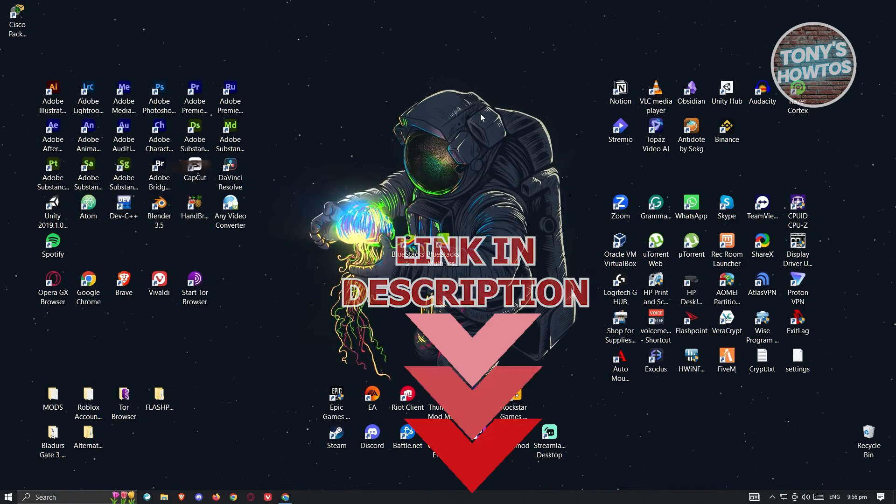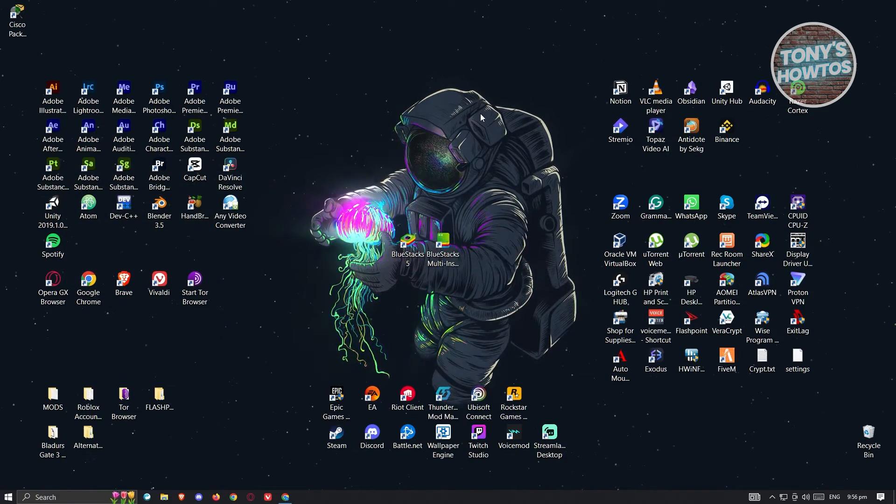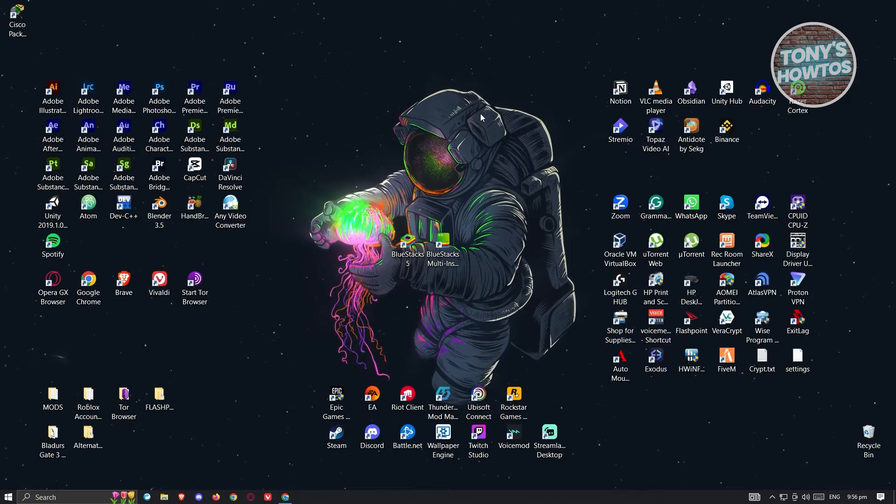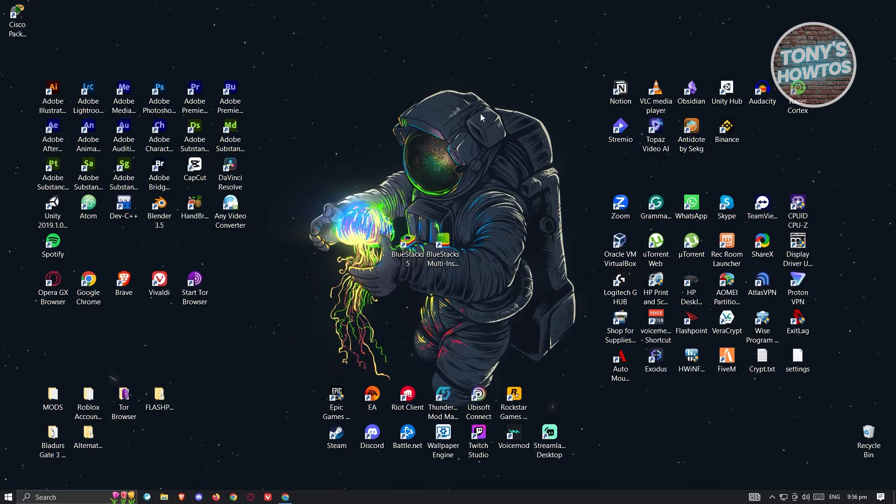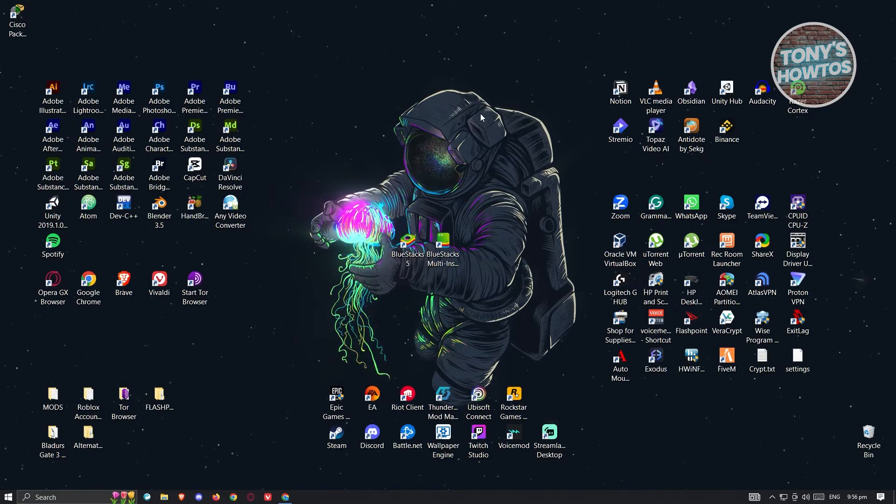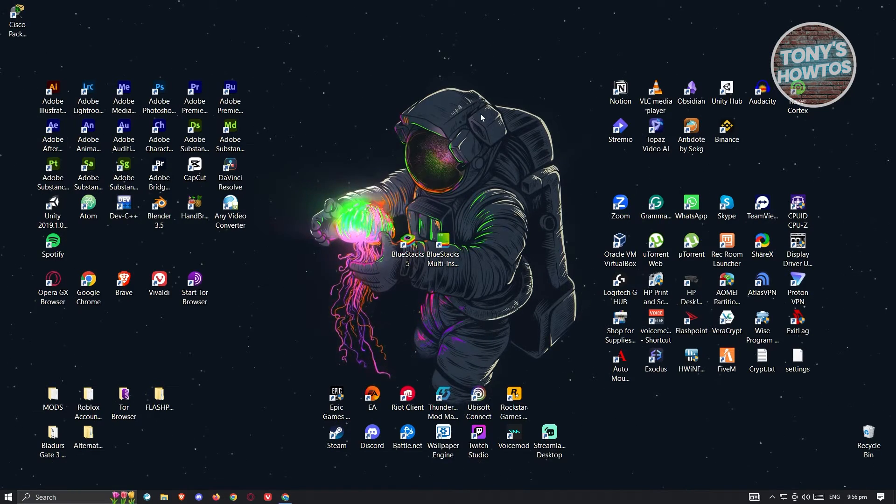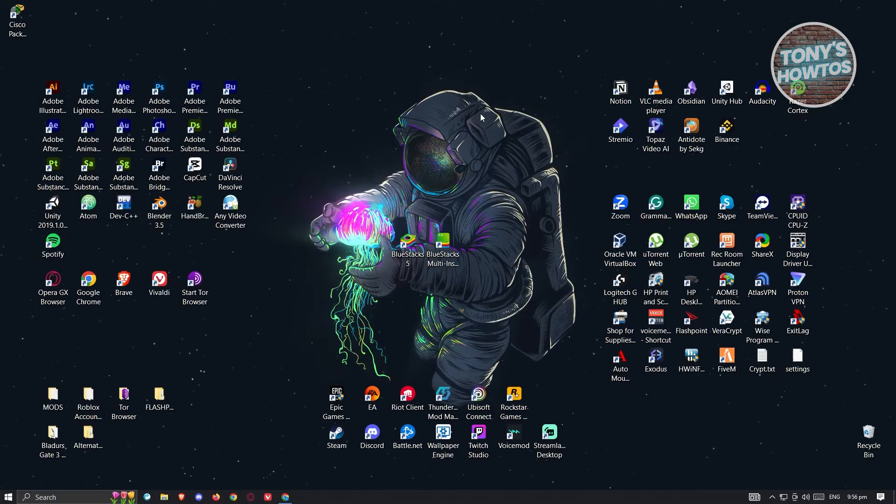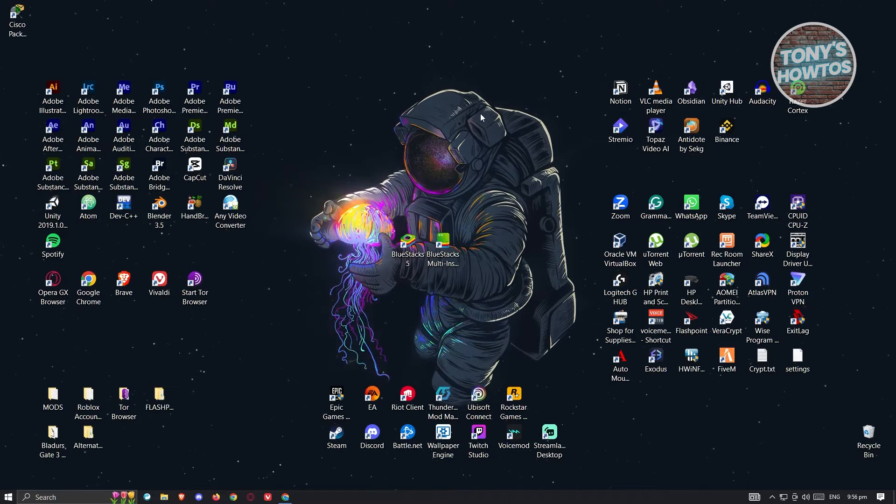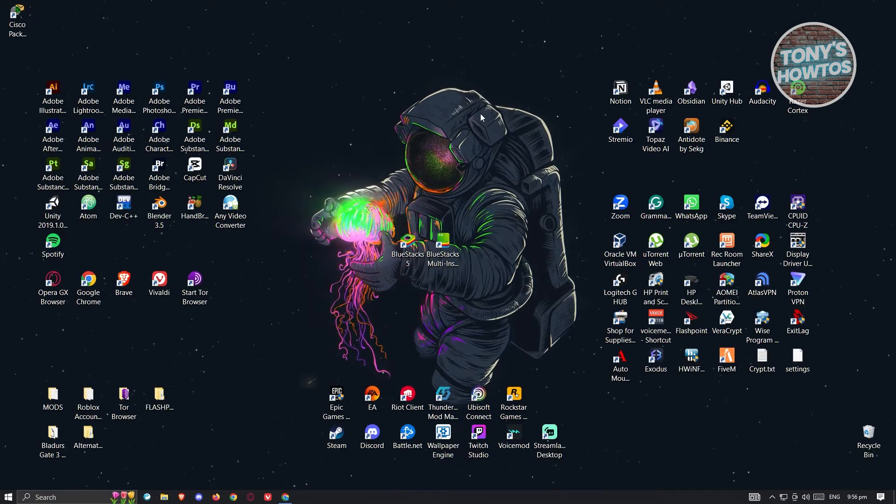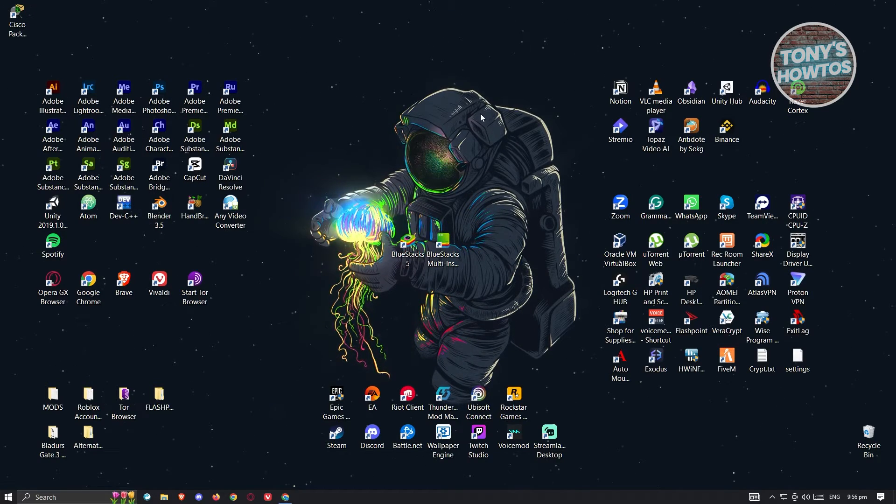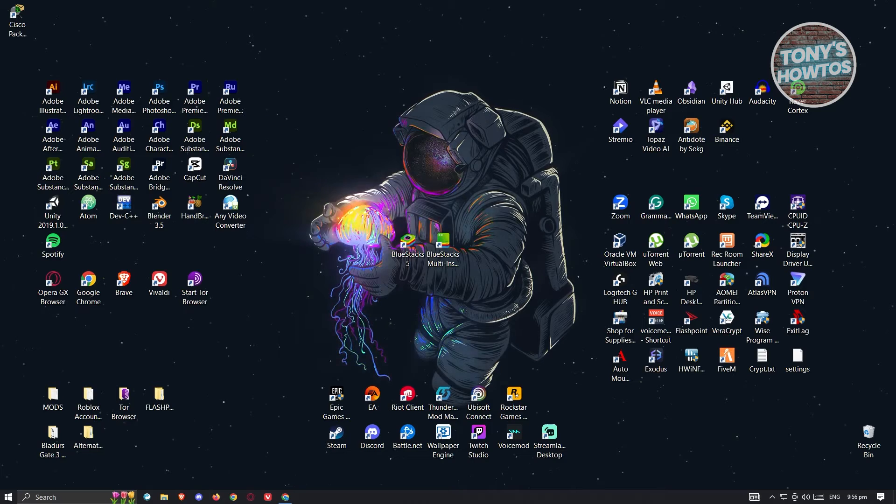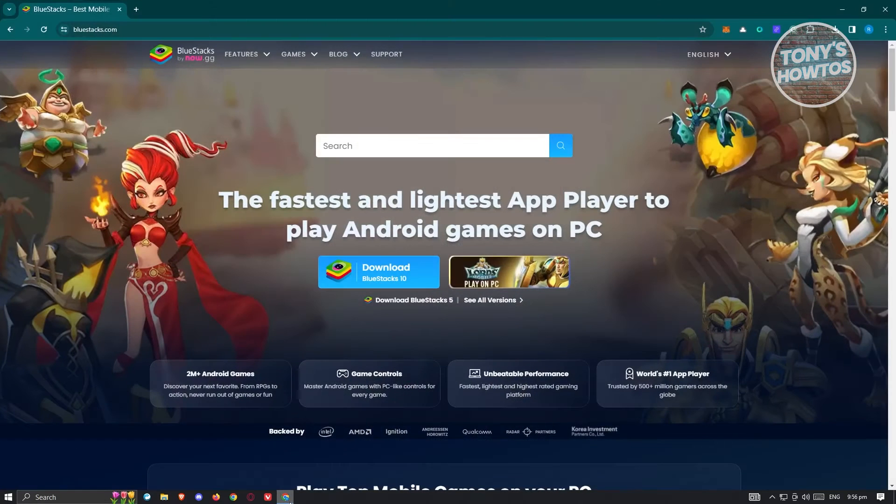So you might be wondering, how do you play Legends of Mushroom on your PC? Because we all know Legends of Mushroom is a mobile app. What we need to do is access an application that can handle Legends of Mushroom. In this case, that's going to be BlueStacks.